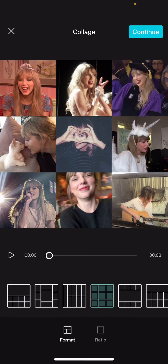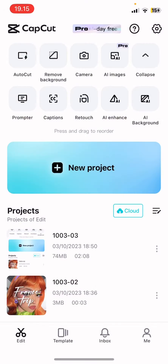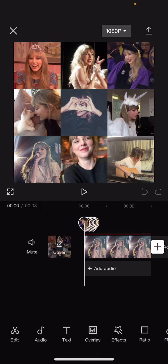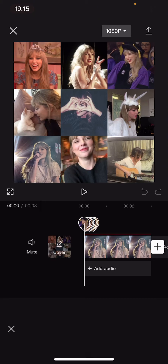I'm just going to leave it as is, and you're just going to press continue, and it's going to basically direct you to the CapCut editing tab, and you can add in effects and stuff like that, and just export your video or photo as usual, like here.